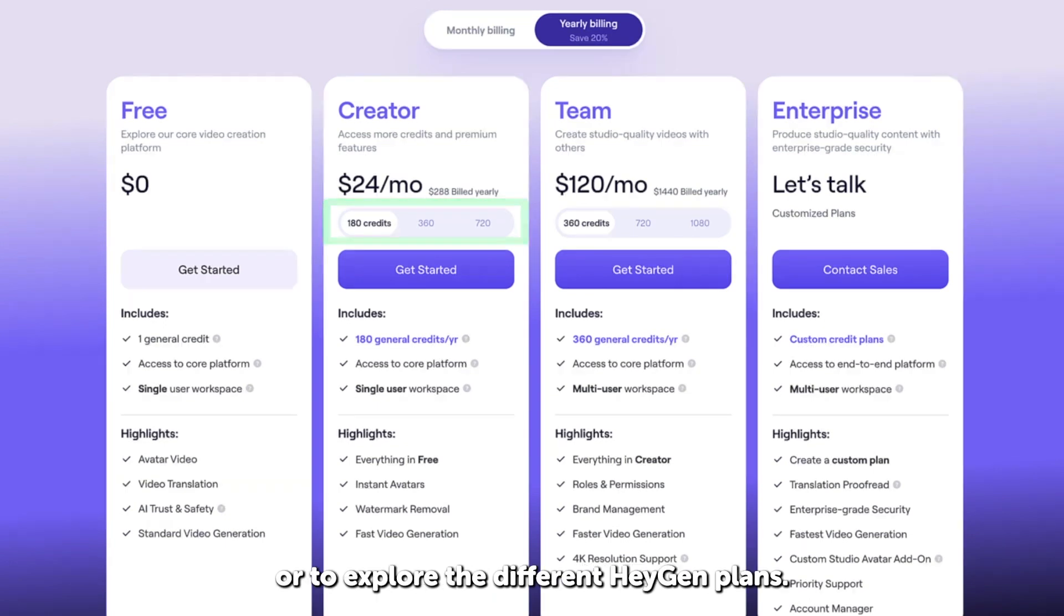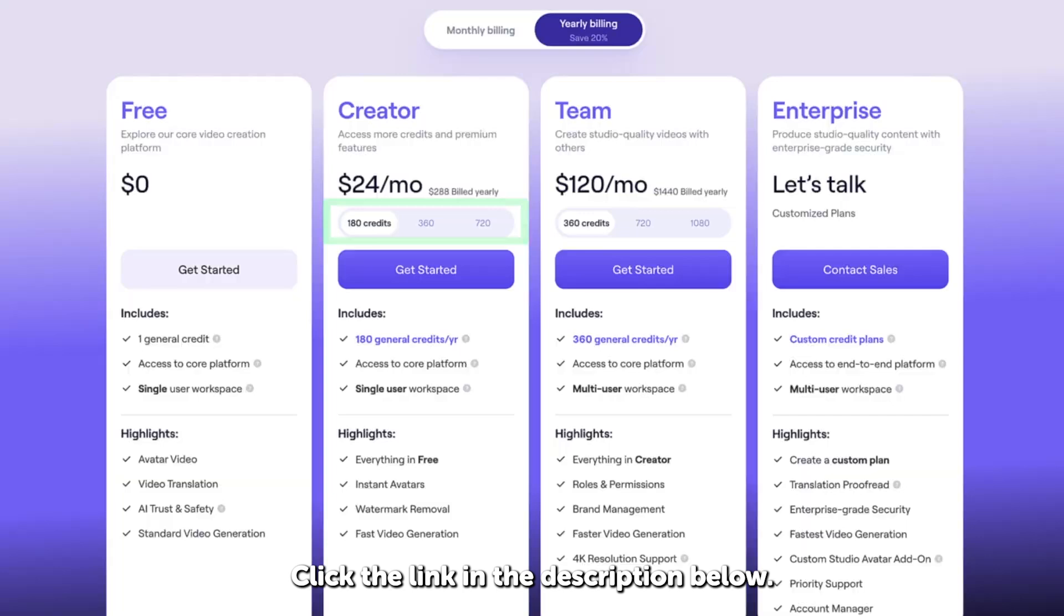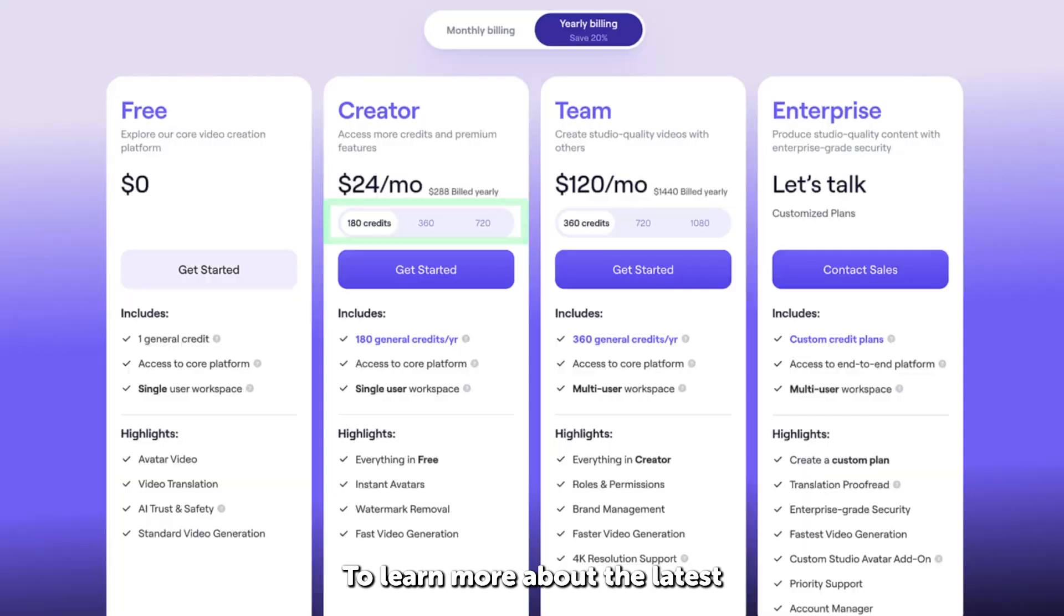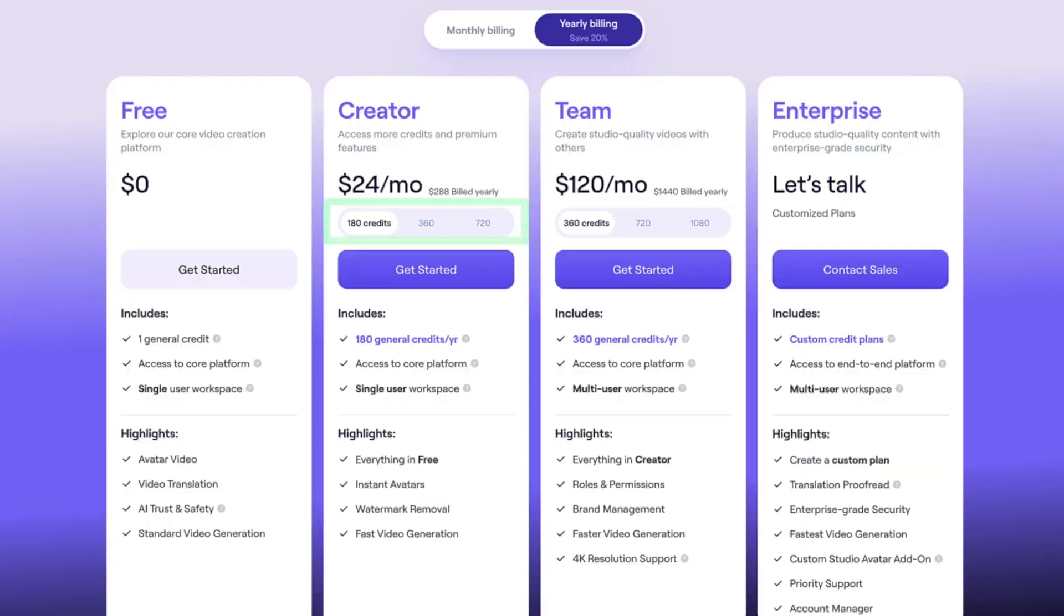To get started for free, or to explore the different HeyGen plans, click the link in the description below. AI tools like HeyGen can be really useful if you need to speed up your workflow or produce videos at scale. To learn more about the latest AI tools, watch this video next.